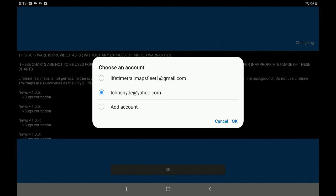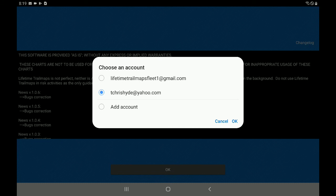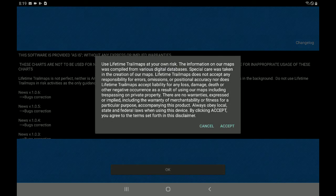So that being said, this is how you properly set up a Yahoo account on Android 8, 9, or 10. So give it a try. And if you have any questions, just reach out to us, info at lifetime trail maps.com, info at lifetime trail maps.net. You can hit us on Facebook and you can also hit us on Instagram as well, but this is how you add Yahoo. So you guys have a great day and always ride safe.